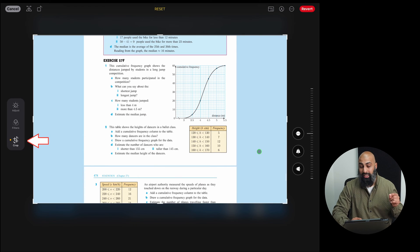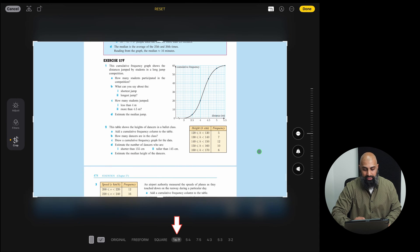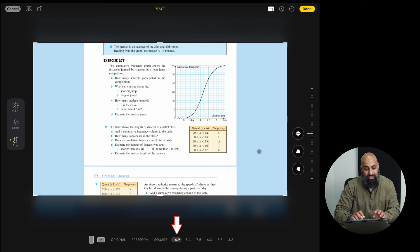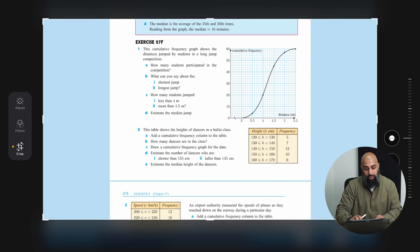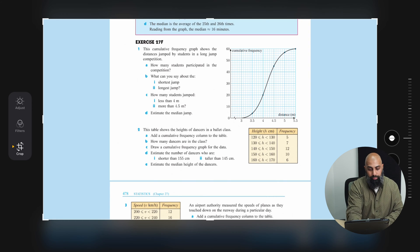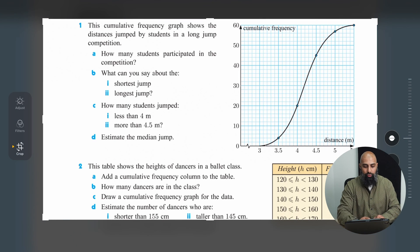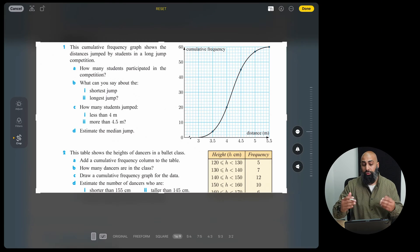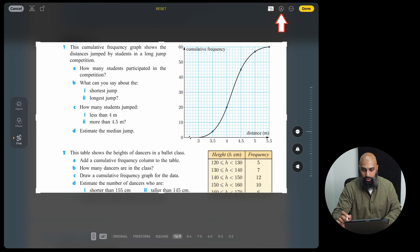And I'm going to make sure I set it to 16 by 9. So I'm going to click on this button here and select 16 by 9. So that's the 16 by 9 aspect ratio. Now I can pinch and zoom and I want to get rid of question 2 so I've got space to work this out. So I'm going to go ahead and click on my pencil.